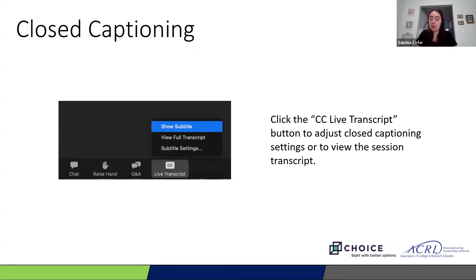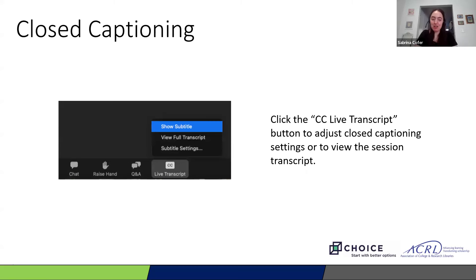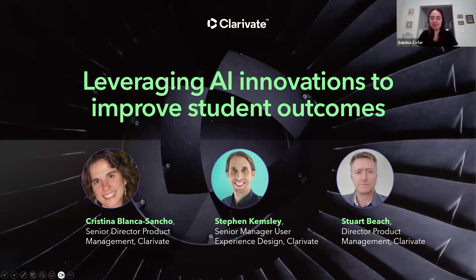Closed captioning is available for today's session. To toggle the automated captions on or off, please use the CC button on the bottom panel of your screen. Please note that we are recording today's program and everyone who registered should receive a follow-up email with a link to the archive version. And with that, we are ready to get started, so I will hand it over to Cristina.